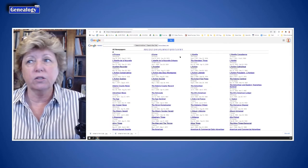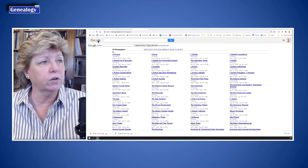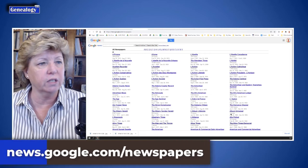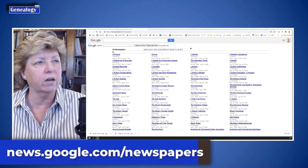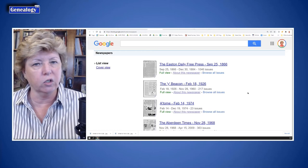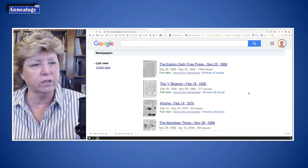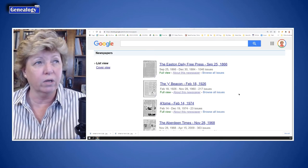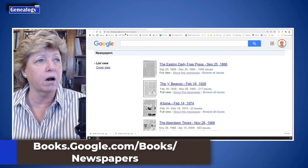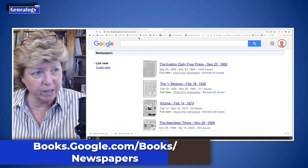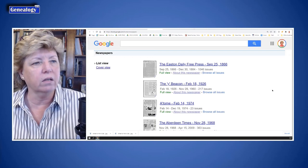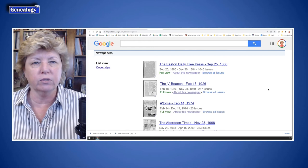Over at Google News — news.google.com/newspapers — you can get an index and search around. That's a free service. There is also a different service under Google Books at books.google.com/books/newspapers, which offers a different view or deeper indexing. I always use Google to search — you never know what you're going to find.